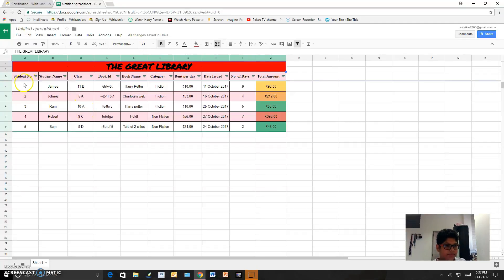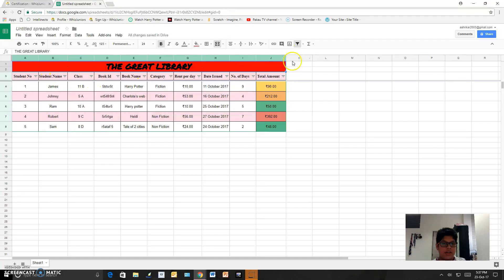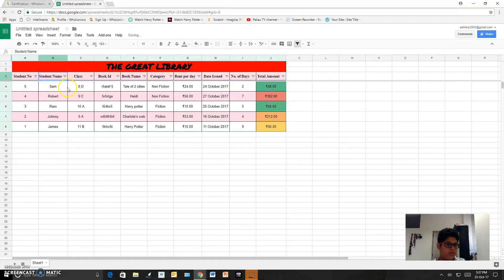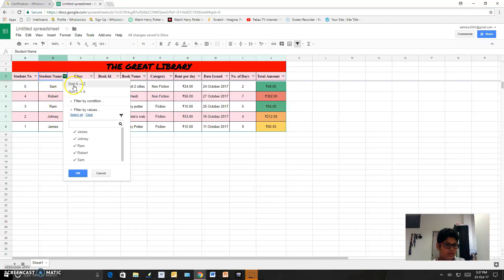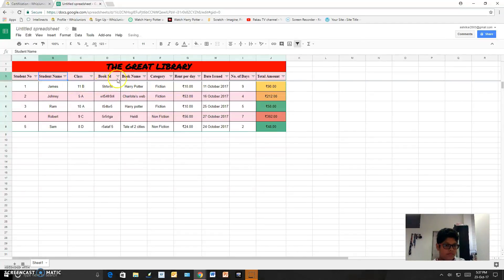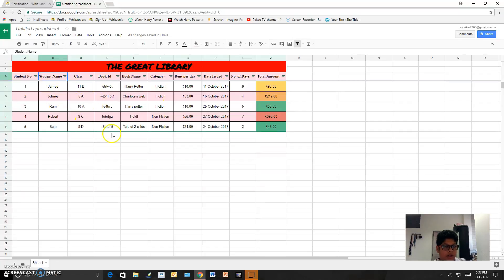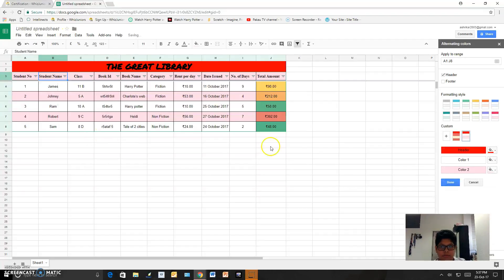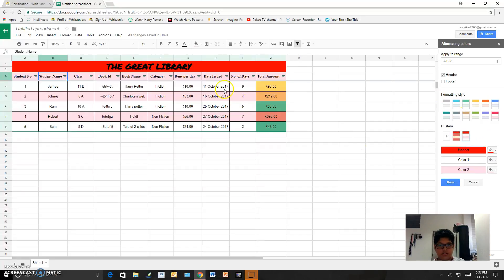Next, I added filters. Currently I have done A to Z name wise, I can do Z to A. And I added the alternating colors from here. I added this one and I changed the top one to red.